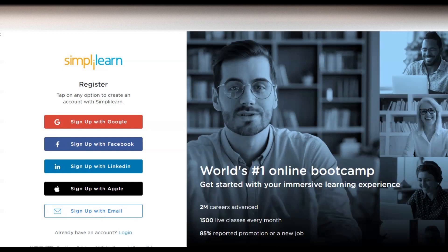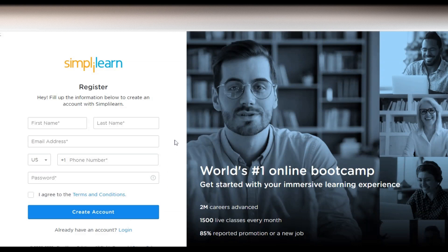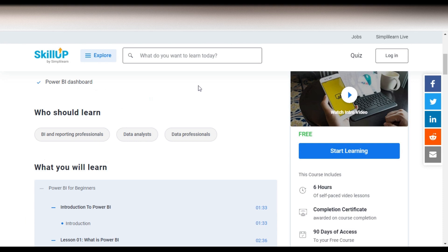Click on Sign Up with Email and a window will open. You have to provide your first name, last name, and email address. Please provide your first and last name correctly because it will be printed on the certificate. Then select your country code, enter your phone number, create a password, check the box to accept the terms and conditions, and create your account. Once your account is created, click on the Login button and log in with your email ID and password.